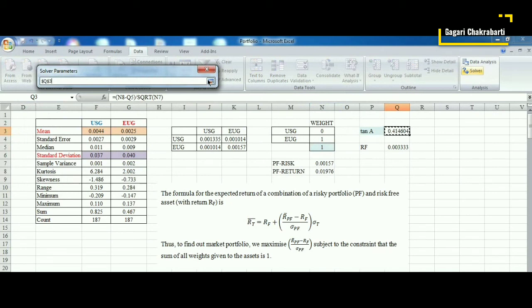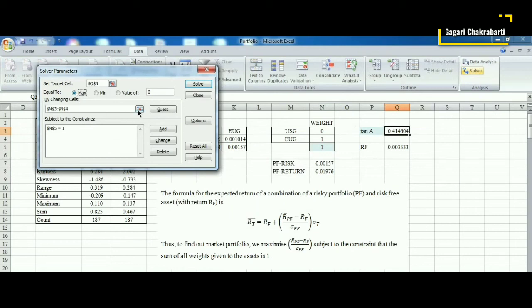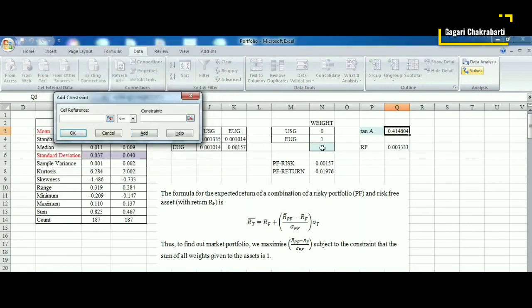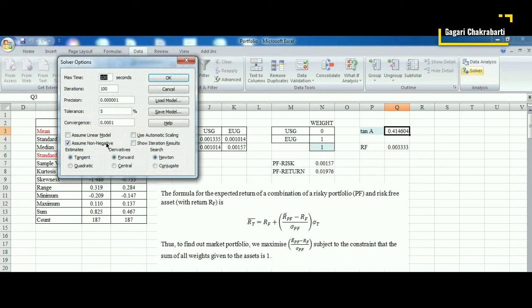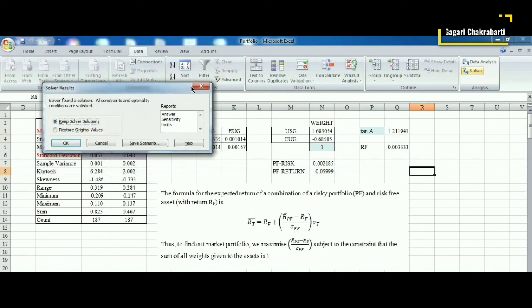We go to Solver with the target cell set to Tan α and we are maximizing it. The choice variables are the weight cells. We have one constraint: the sum of the weights in the blue cell should equal one. Before solving we go to Options, where we can permit or restrict short selling. To start with, we assume there is no restriction on short selling, but we may change that to see if any change happens in our result.